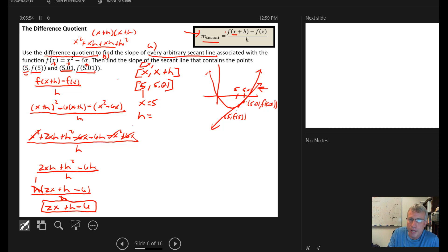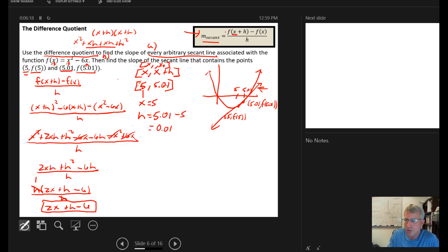Remember we started with x sub 1 and x sub 2, then replaced x sub 1 with just x (dropping the subscript), and x sub 2 becomes x plus h. So h equals x sub 2 minus x sub 1, which is 5.01 minus 5, giving h equals 0.01.